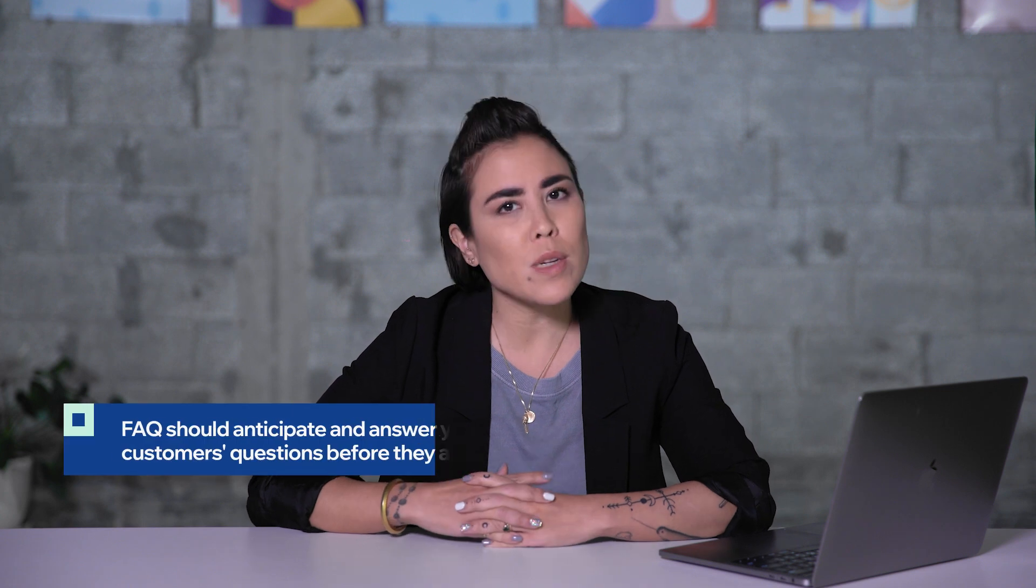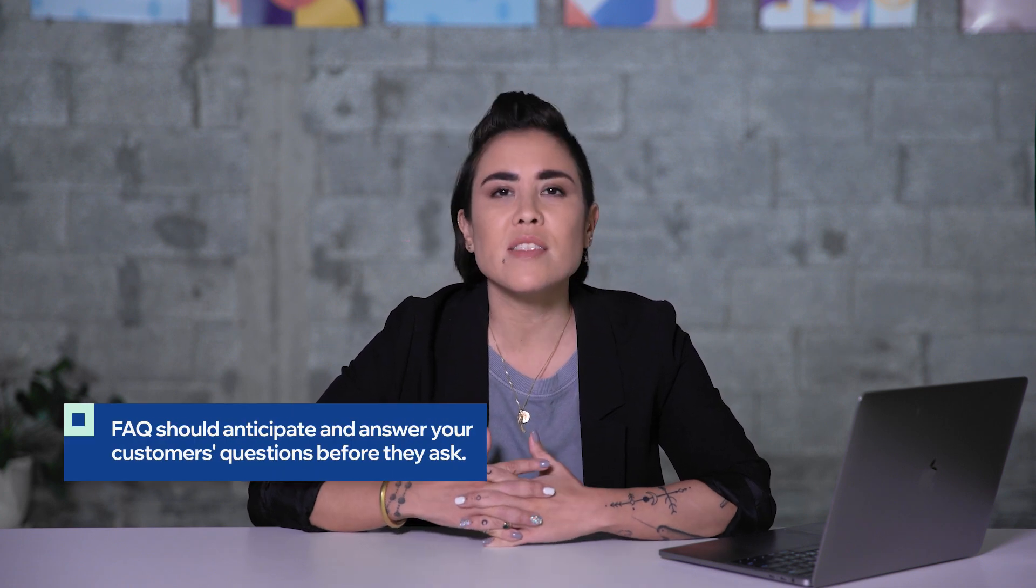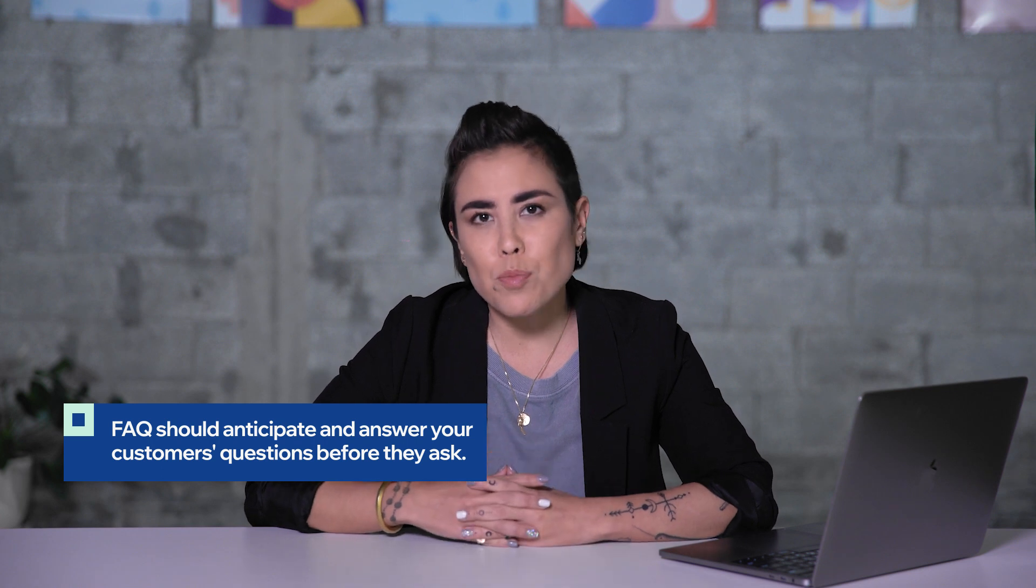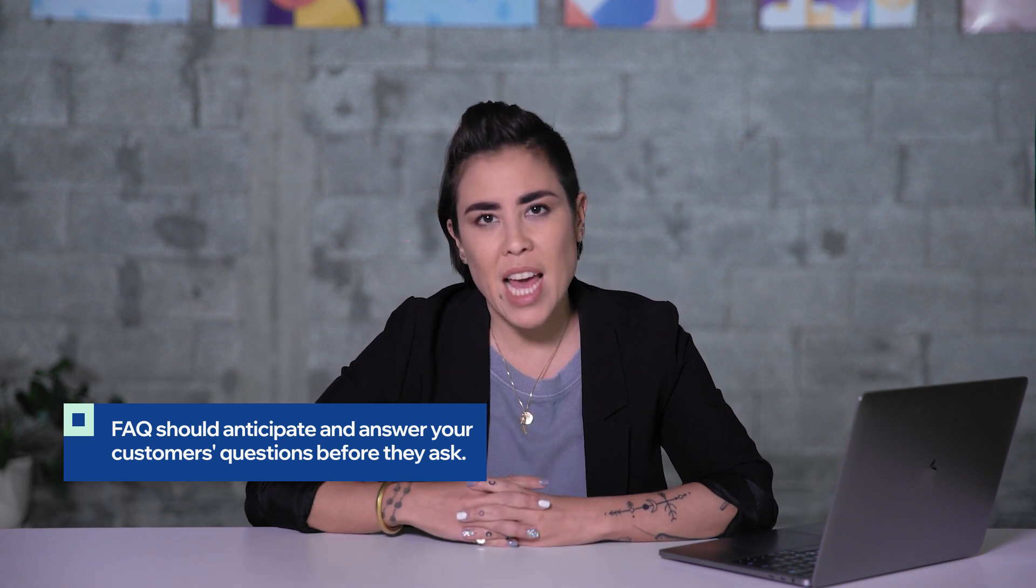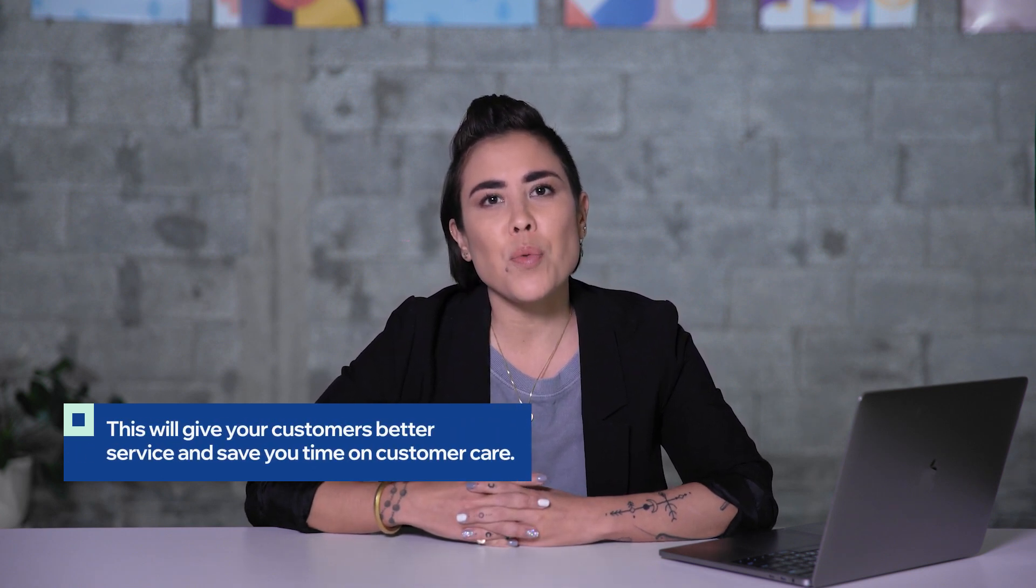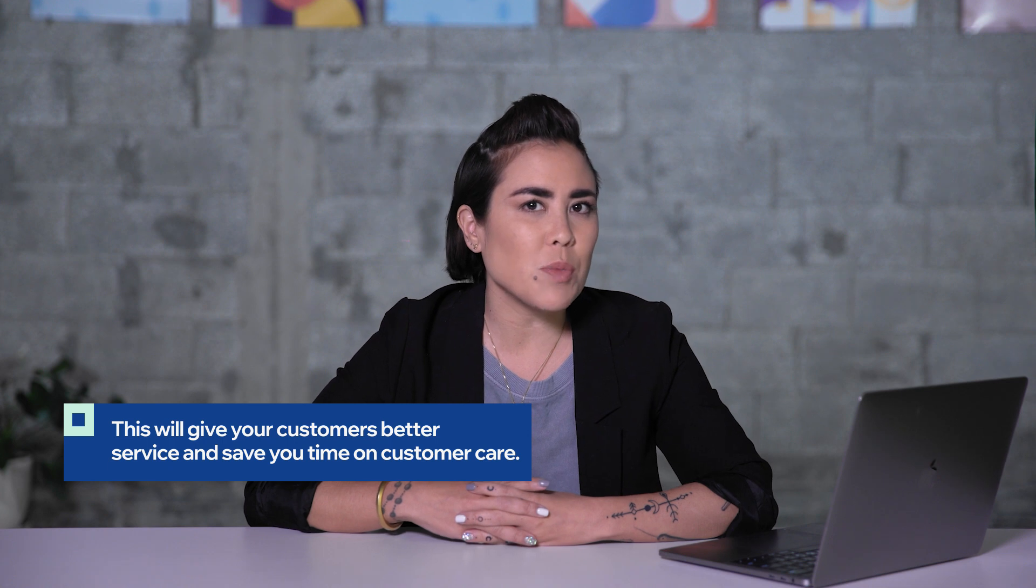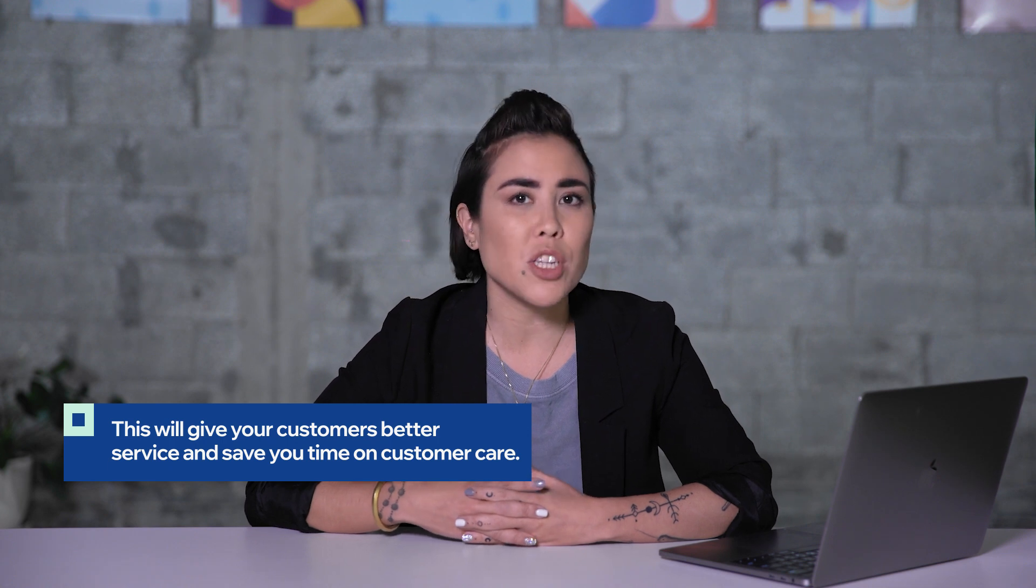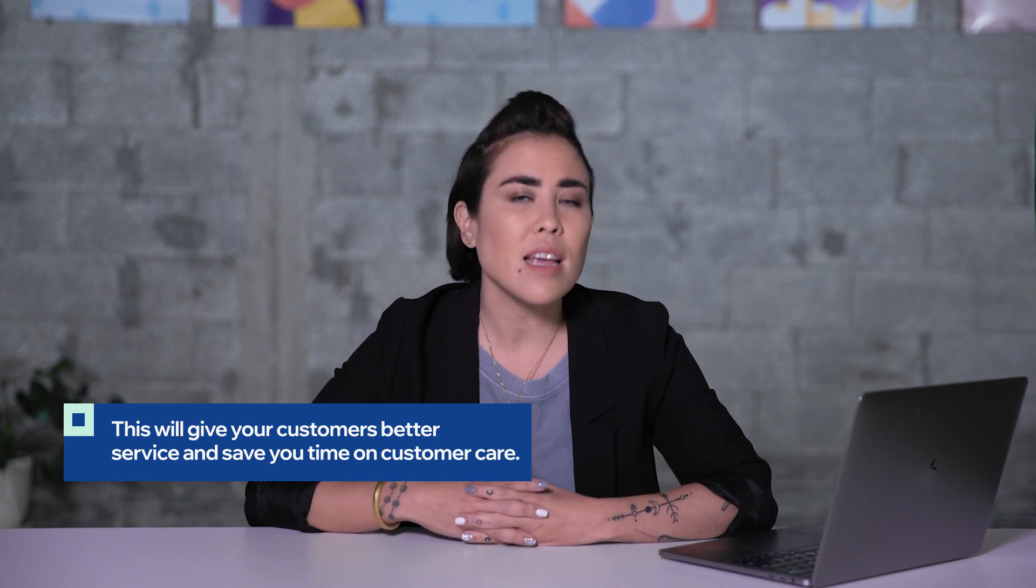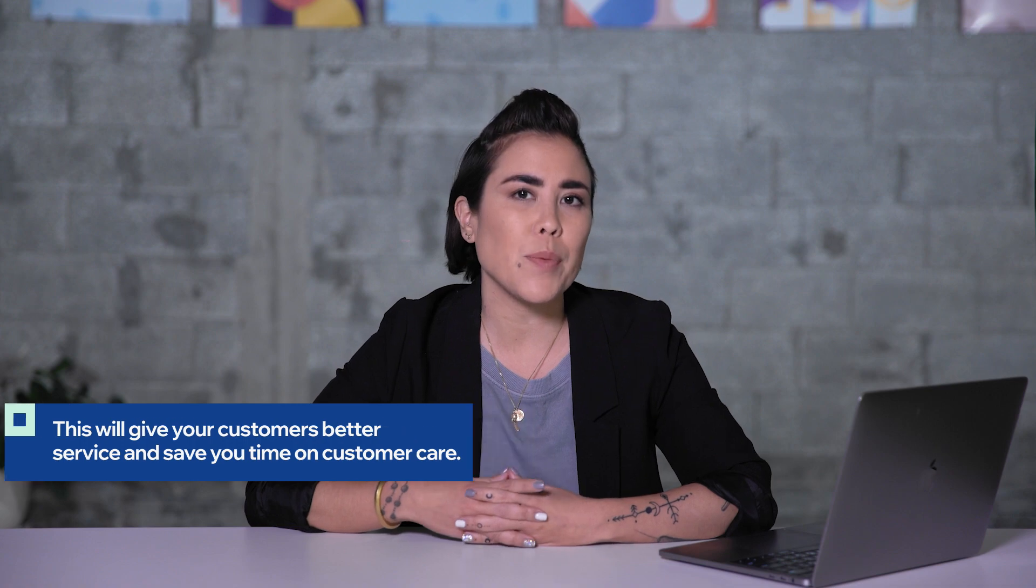Additionally, you should always include an FAQ page. This gives your customers answers to their most frequently asked questions. So try to anticipate what your customers may want to know about your products or about your business and answer them so they know straight away.